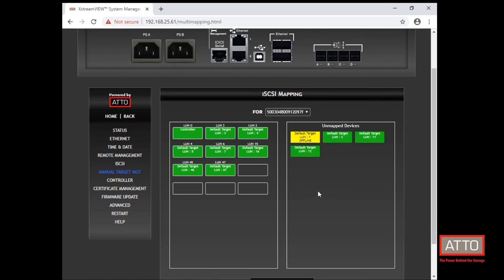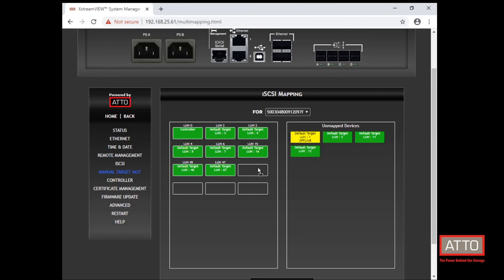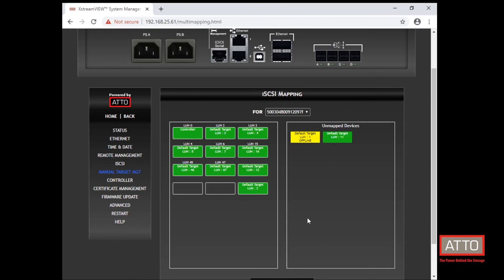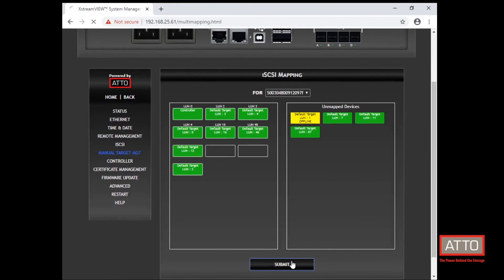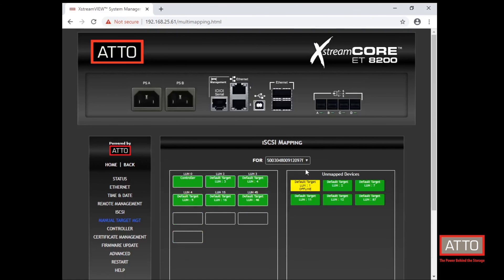Now to map a new device, you simply drag an unmapped device from the right side into the left hand column. And if you would like to unmap a device, you simply do the reverse. You drag the device from the left hand column to the right. And press submit. And now your new devices have been mapped.